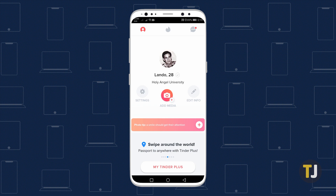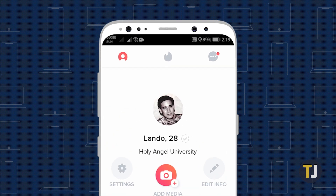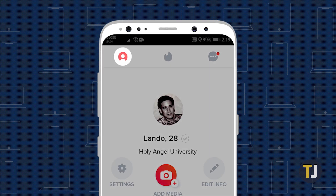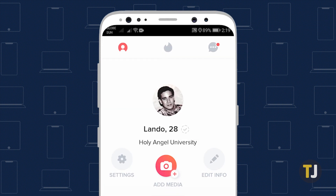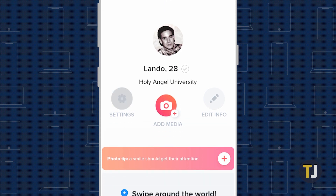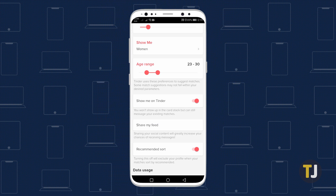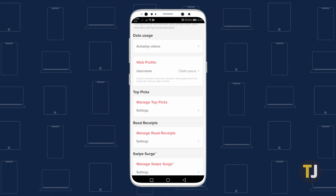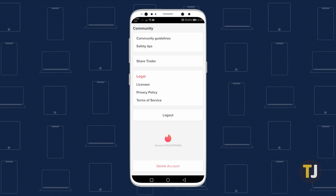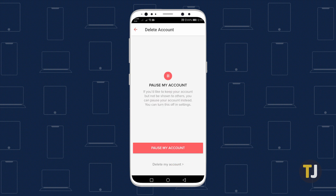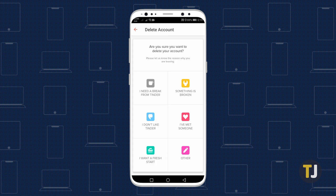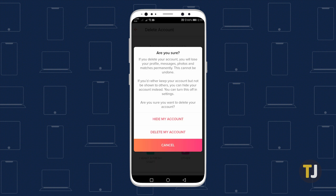Instead, start by deleting your account. To do this, go to your profile by tapping on the user icon in the top right corner of your screen and tap 'Settings'. Once in, scroll all the way to the bottom and tap 'Delete Account'. The app will then ask you if you really want to delete your account or just pause it. Pausing your account will not delete all your matches, so tap 'Delete My Account'.